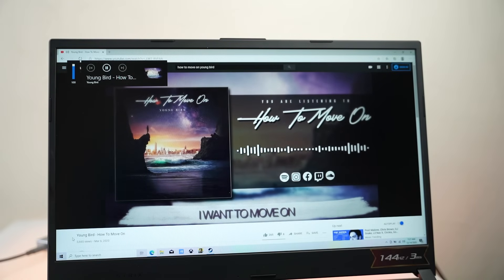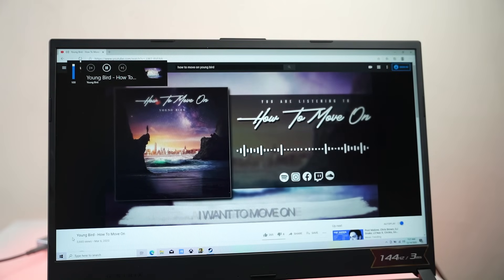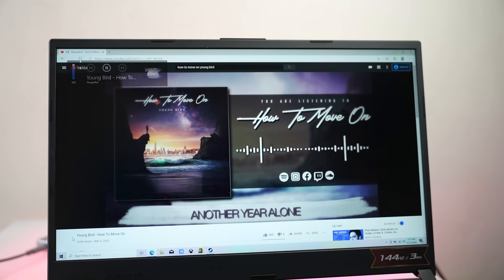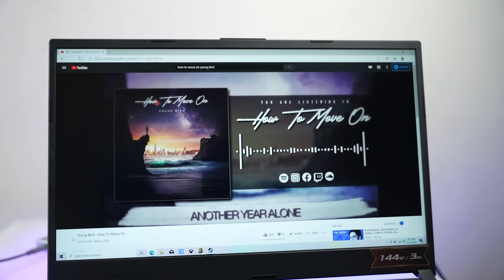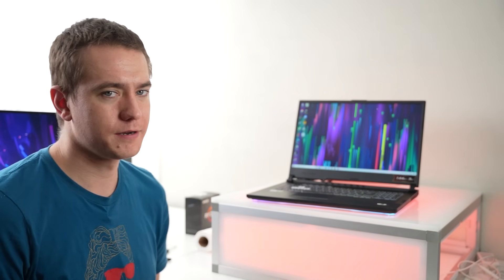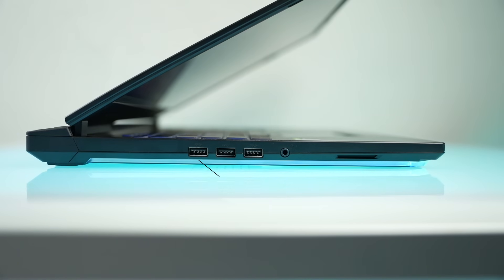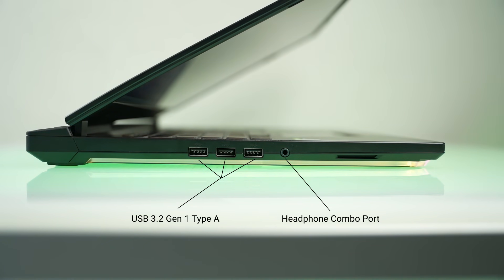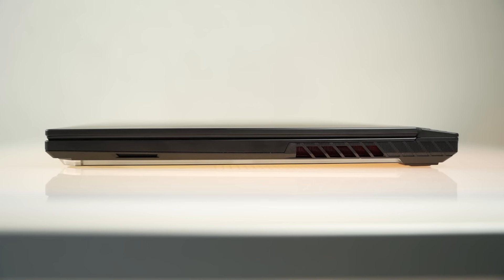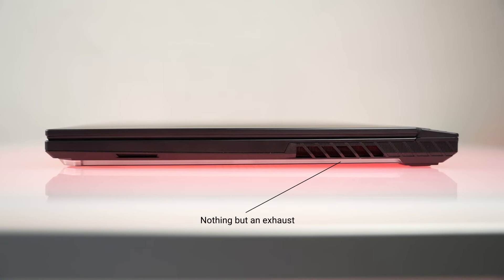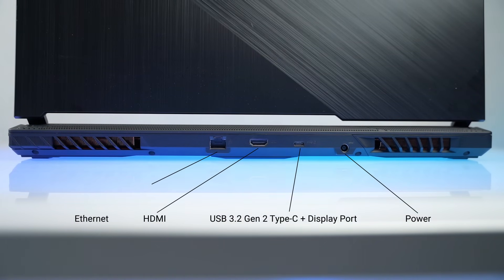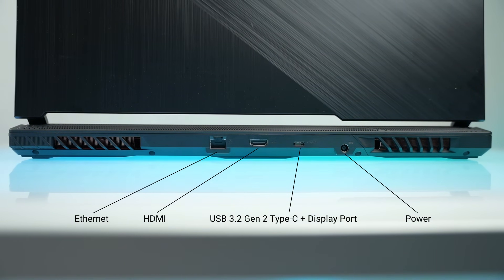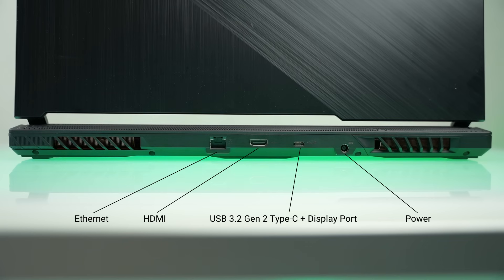I want to move on and let's cover the basics of this laptop as we're talking about it. So for I/O, on the left-hand side, you've got three USB 3.2 Gen 1 Type-A ports and a headphone combo port. On the right side, you've got nothing but an exhaust or speaker out, and then on the back side is the power in, the USB 3.2 Gen 2 Type-C with display port, HDMI, and Ethernet. That's a solid I/O setup, so it's not too bad if you're going to be taking this and trying to turn it into a portable workstation.